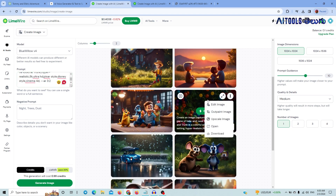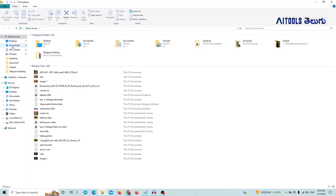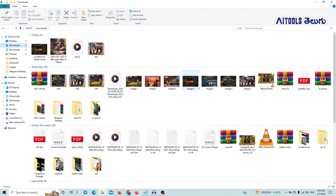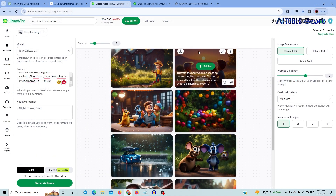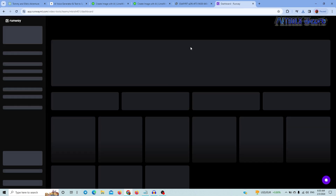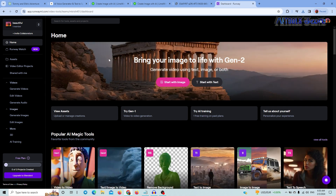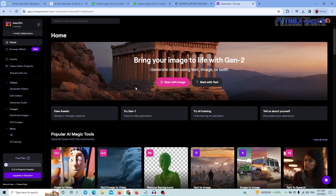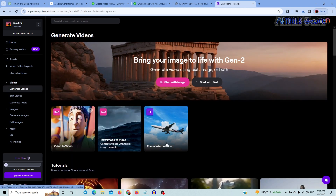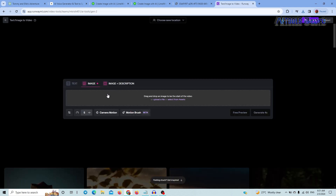If you click on Download, you can download the image. Continue clicking on each image to open and save them all. Then proceed to the next image in the sequence.